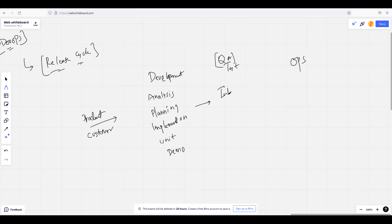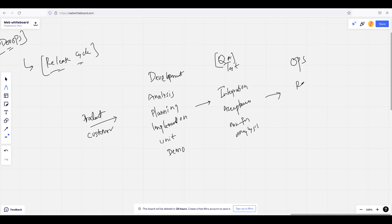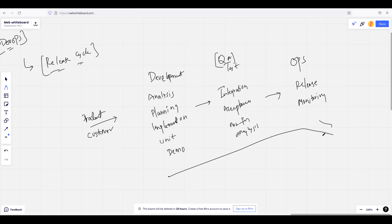What we used to do next is quality assurance testing — integration test, acceptance test, and non-functional analysis. This is the entire release cycle.